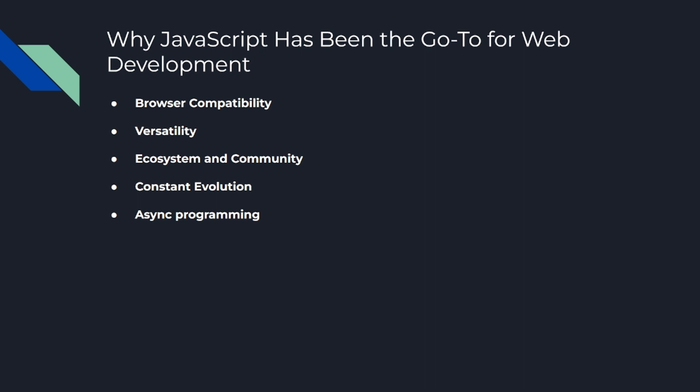Number three is ecosystem and community. JavaScript has a massive, vibrant community of developers and an enormous ecosystem of tools, libraries, and frameworks. Whether you need to quickly prototype an application with Express.js, build a complex front-end with React or Angular, or even create a mobile app with React Native, there is likely a JavaScript tool that can help you do it.